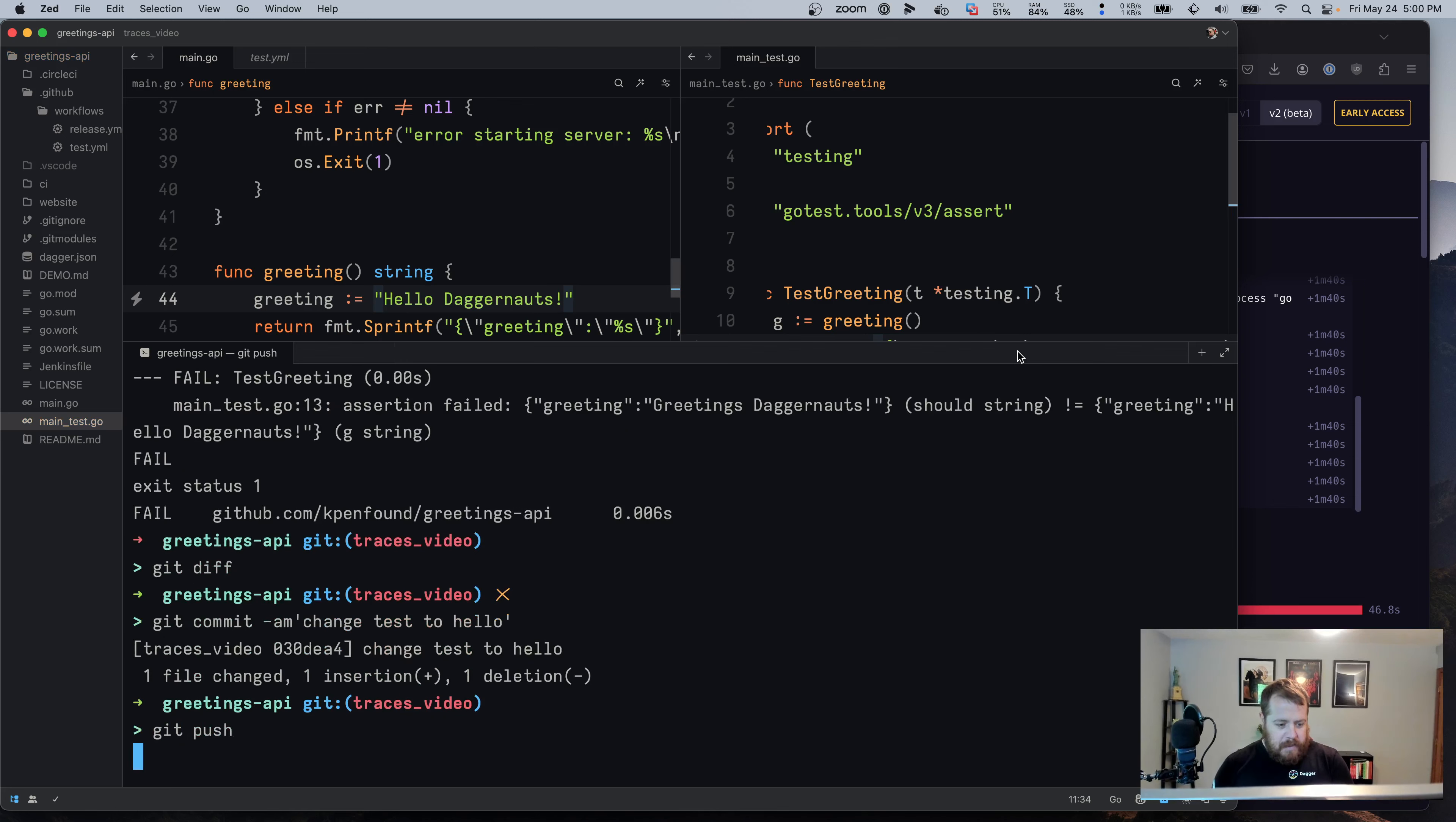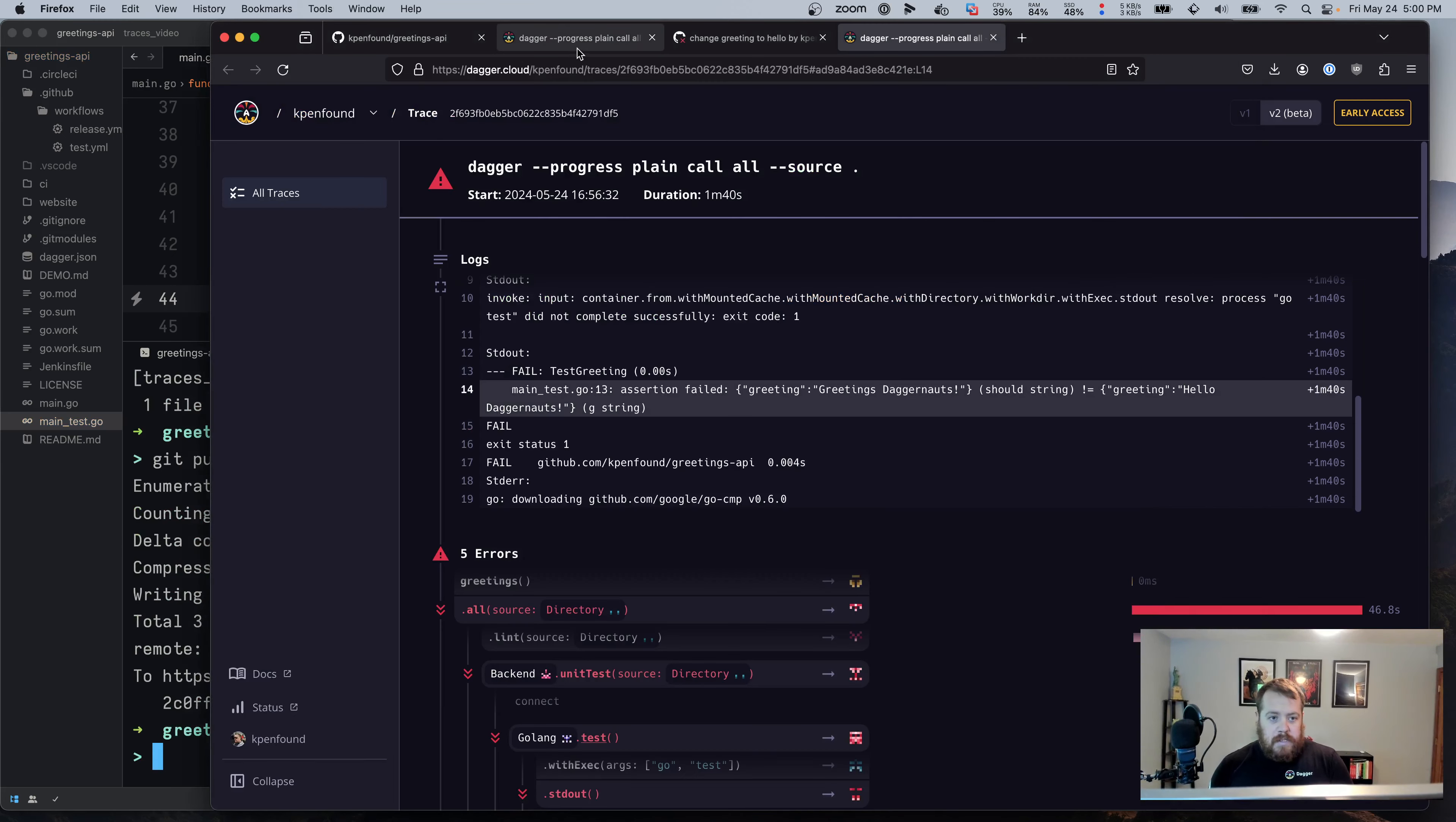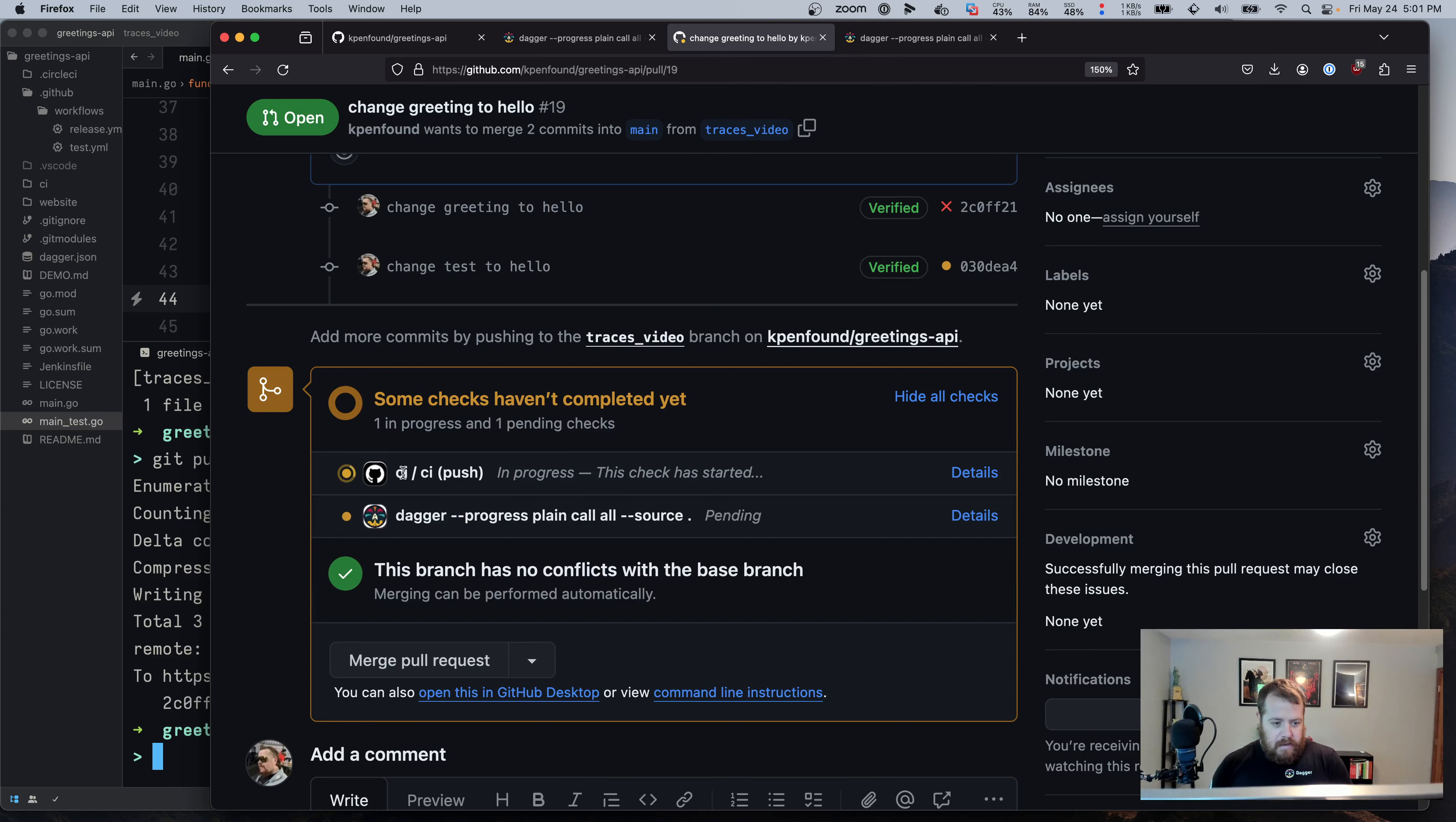And we'll push this up to GitHub. And now we'll see the new run happening on our pull request. And so we see the new commit come in and the status with the checks running. We see that the CI run started and then the DaggerCloud check in there. And then we'll wait for this to complete.